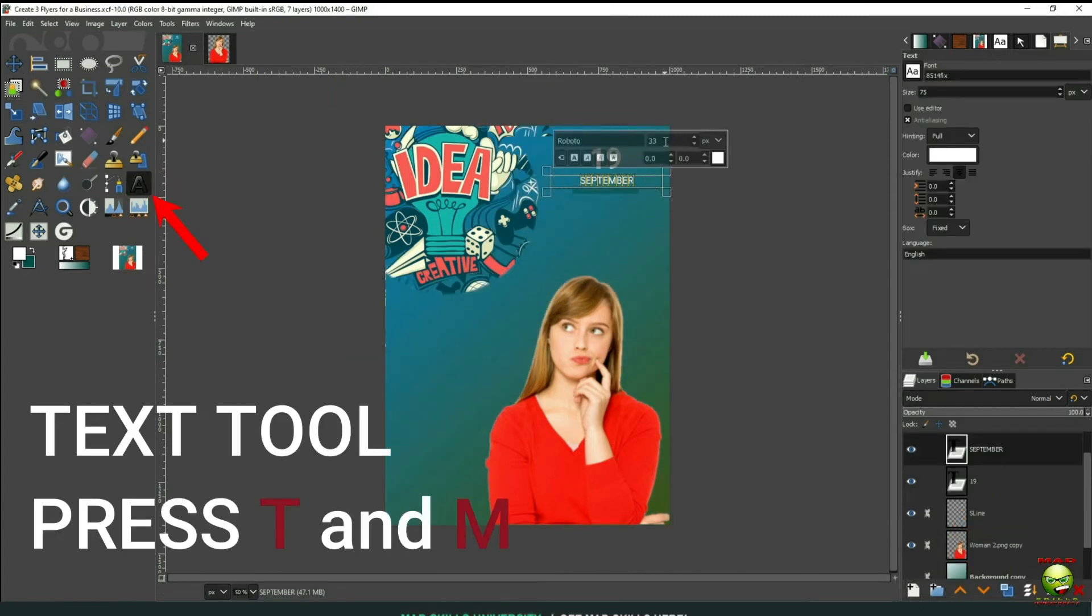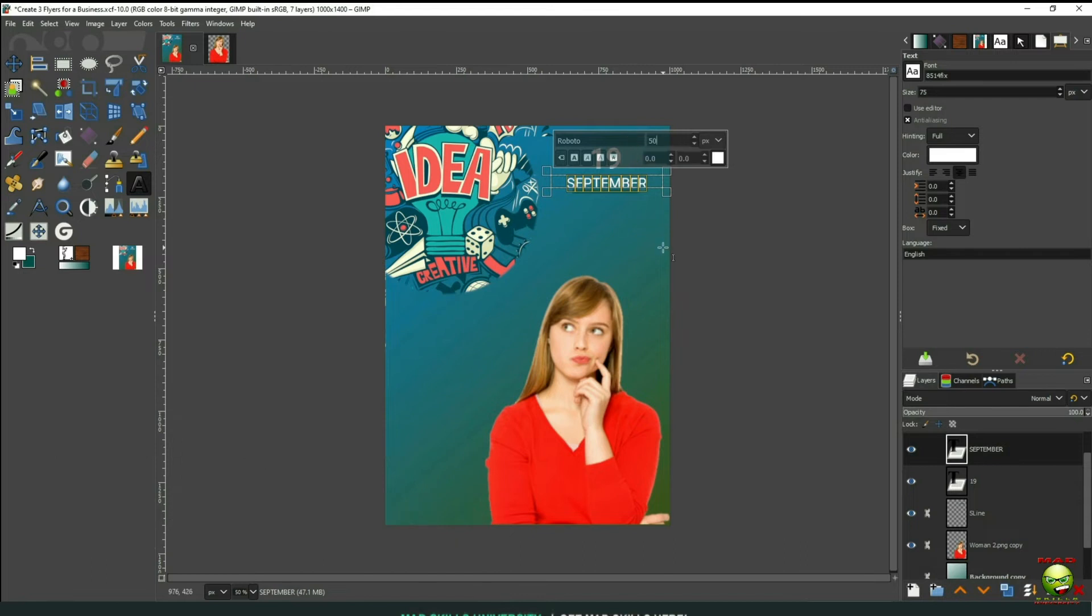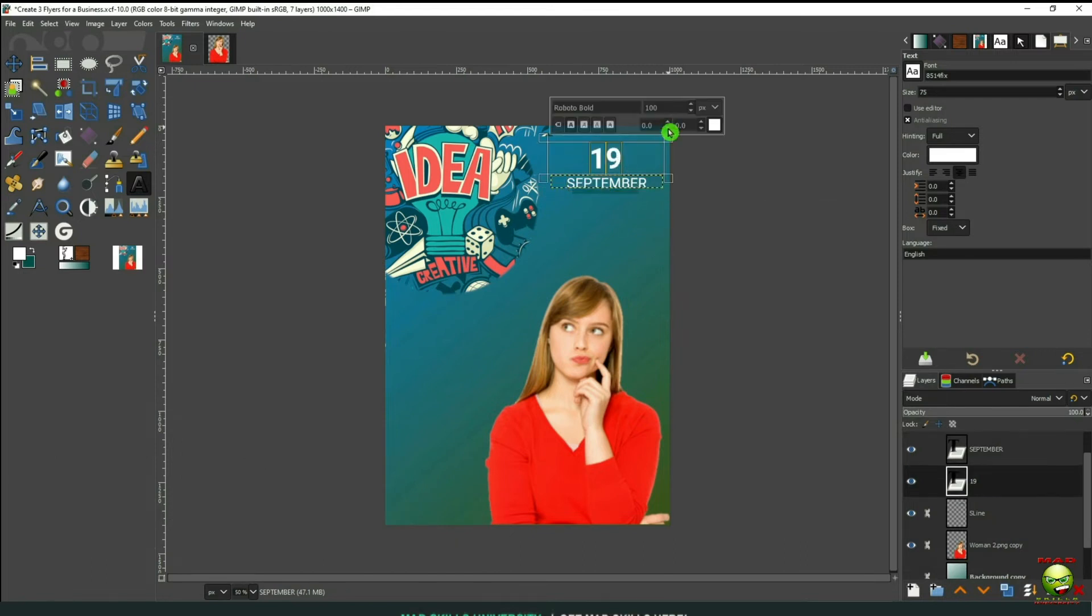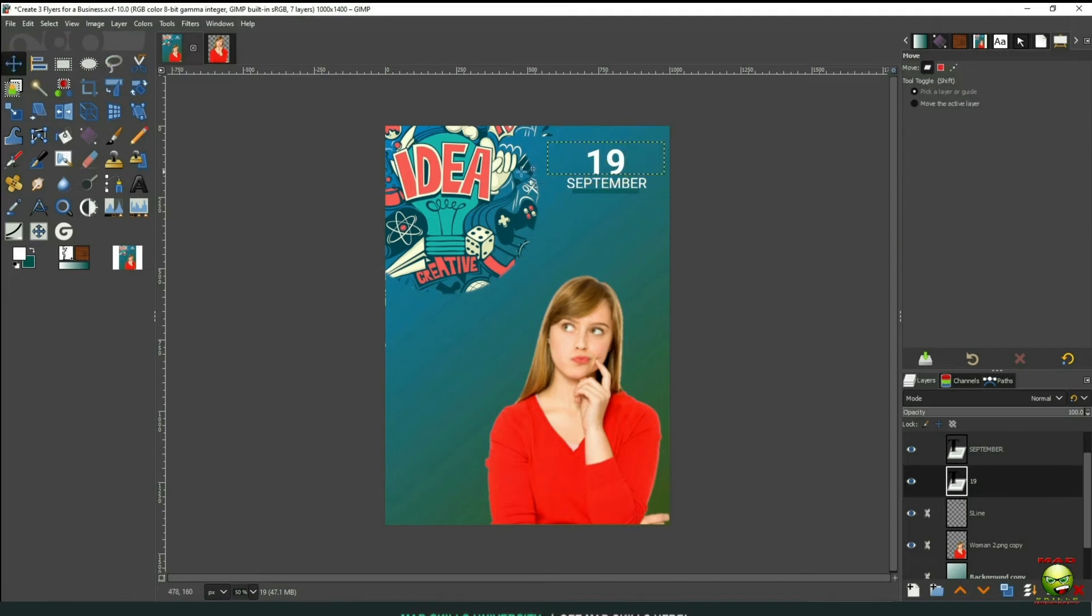Let's go to Text tool and I'm going to go to Move tool. And I'm just going to change some font sizes here. I changed September to 50. And I changed 19 to 125. And I'm going to move things around a little bit here.